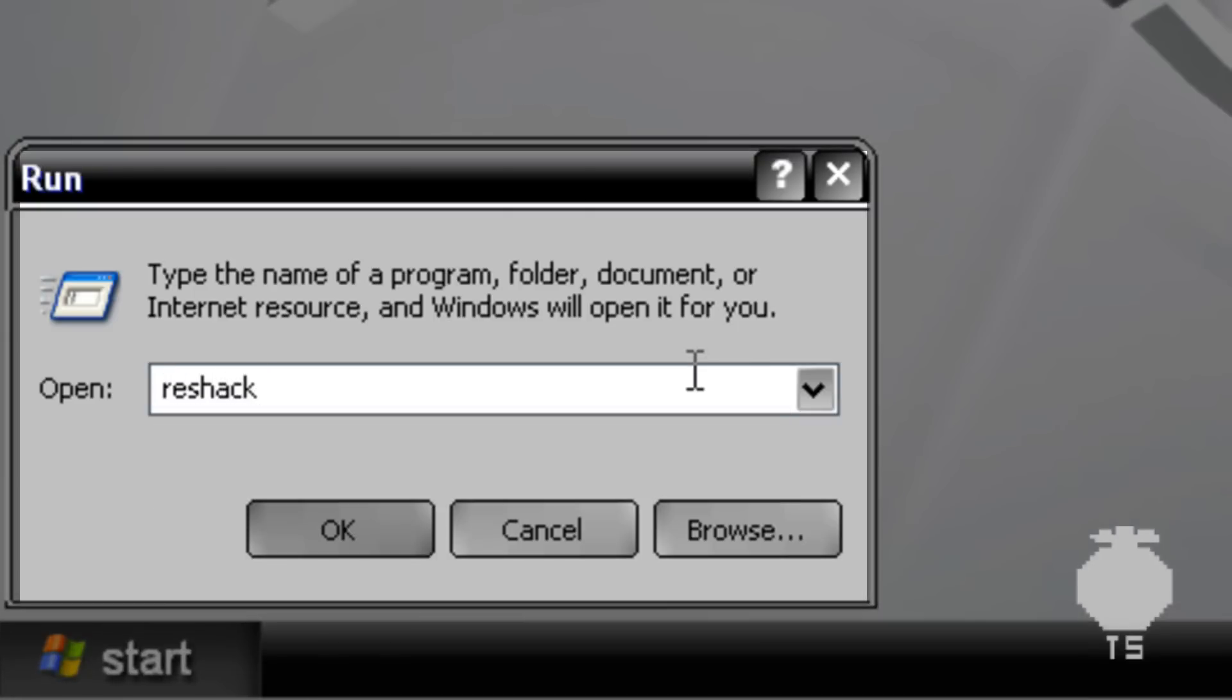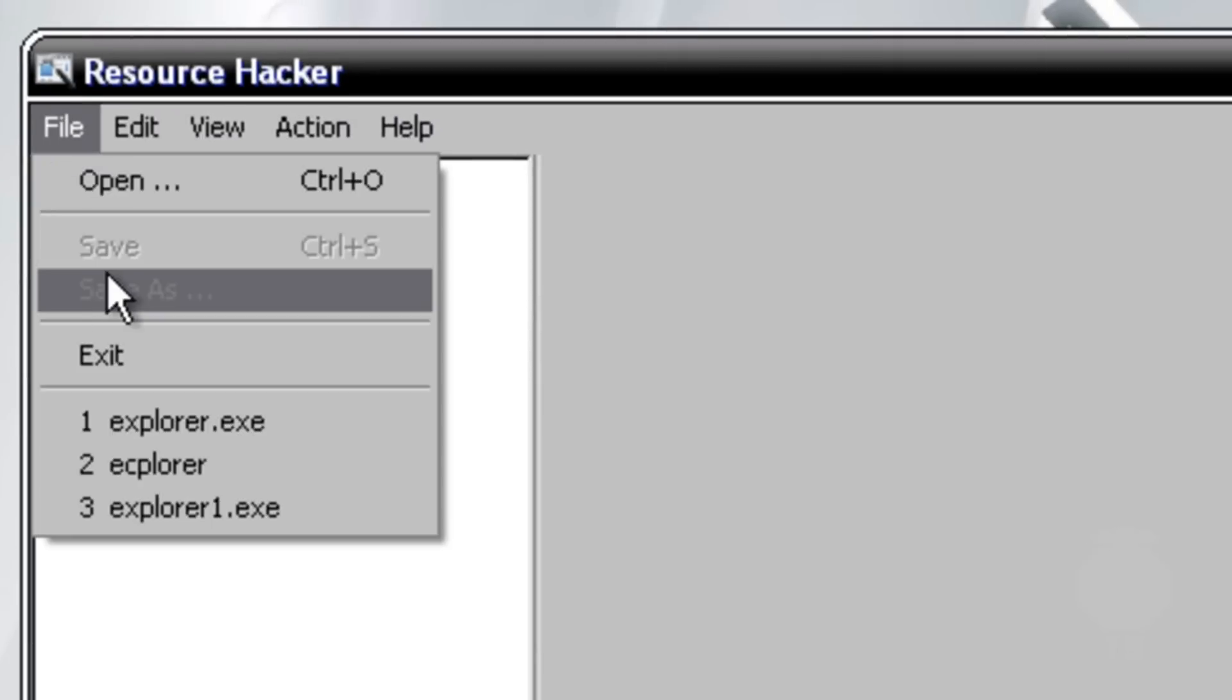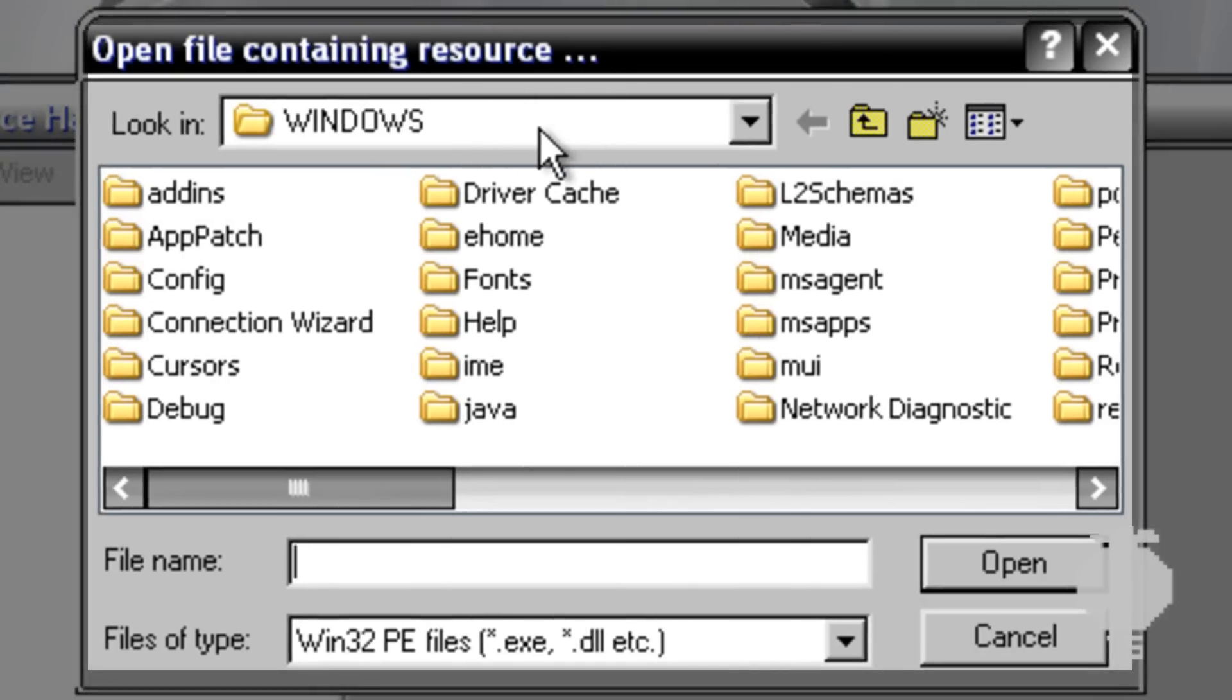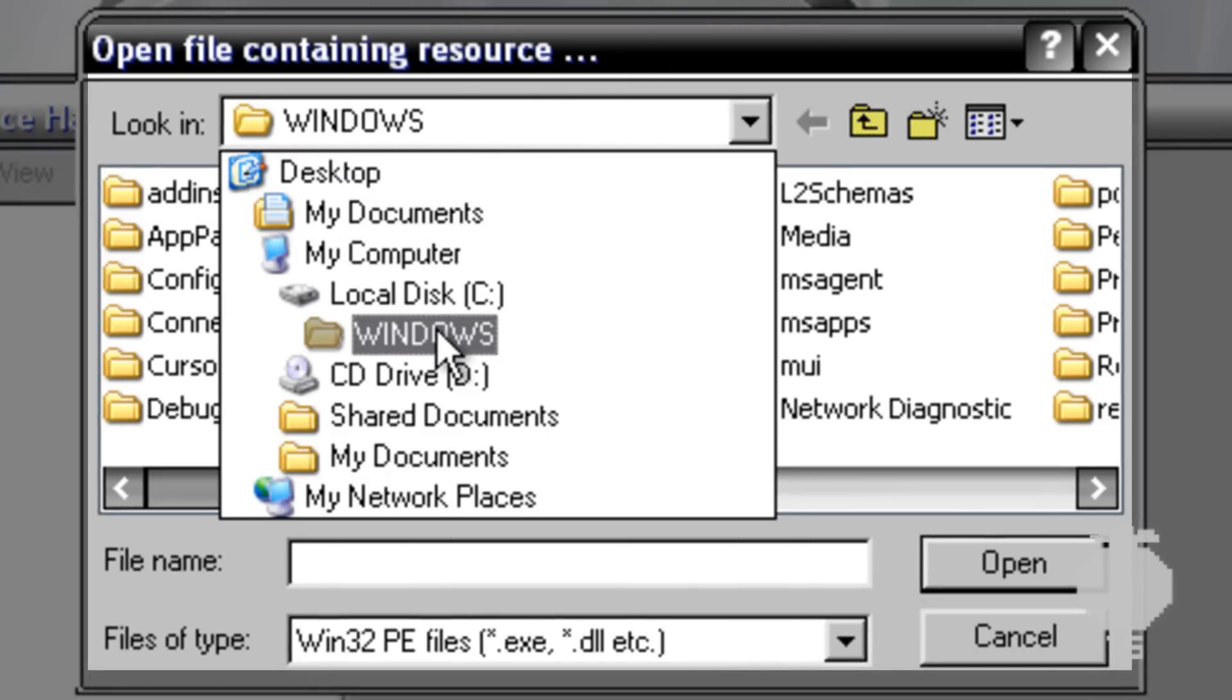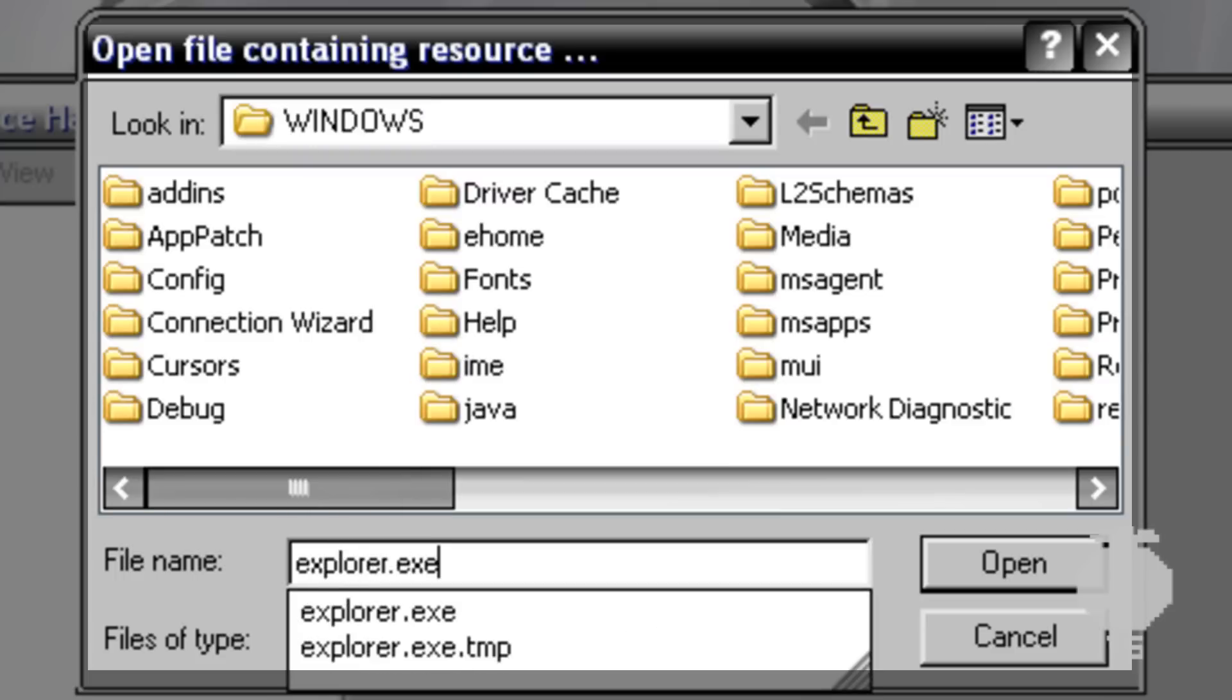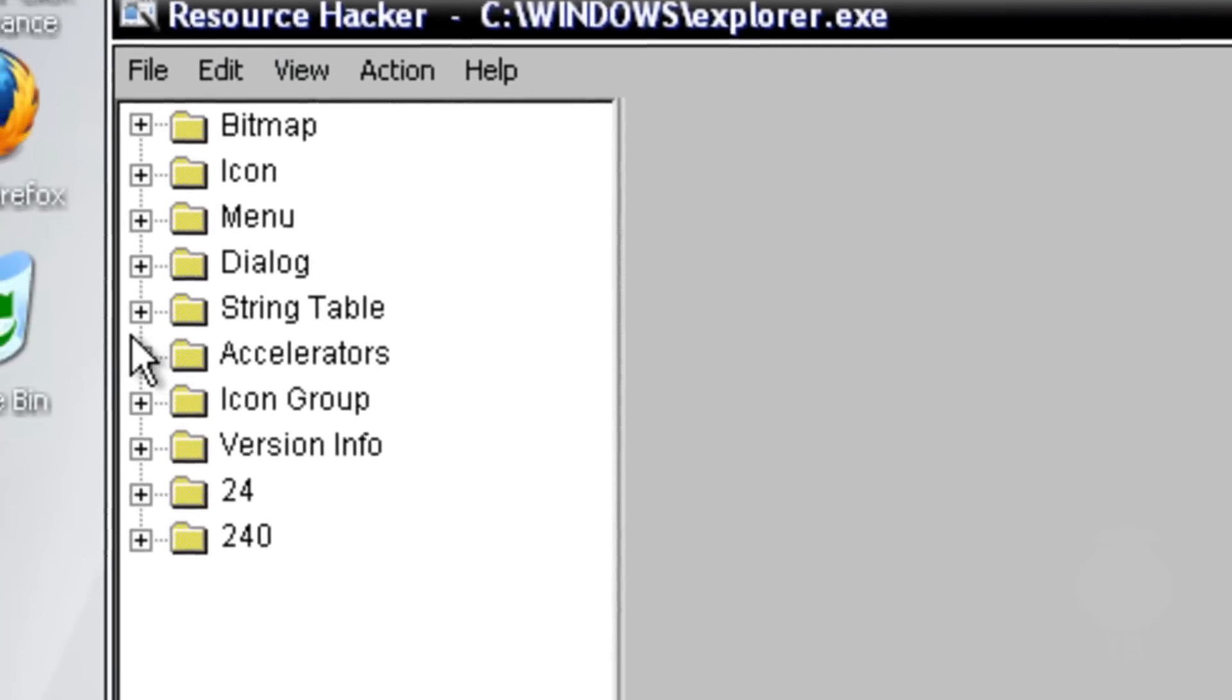You want to go to open, then go to your C drive, then Windows, and then type in explorer.exe. Once in here you want to go to string table.